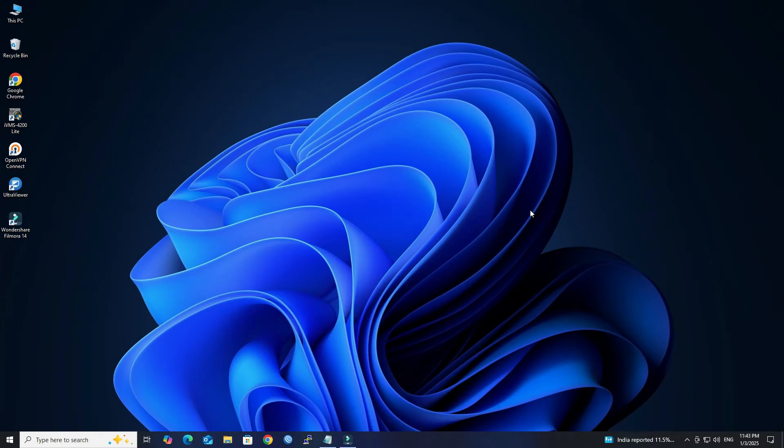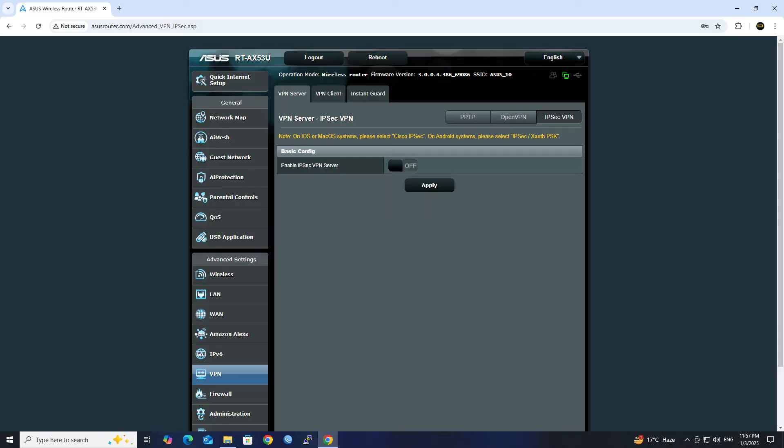Hello guys, welcome to Wire Network. To configure an IPsec VPN on an ASUS router for use with Windows, follow these steps.